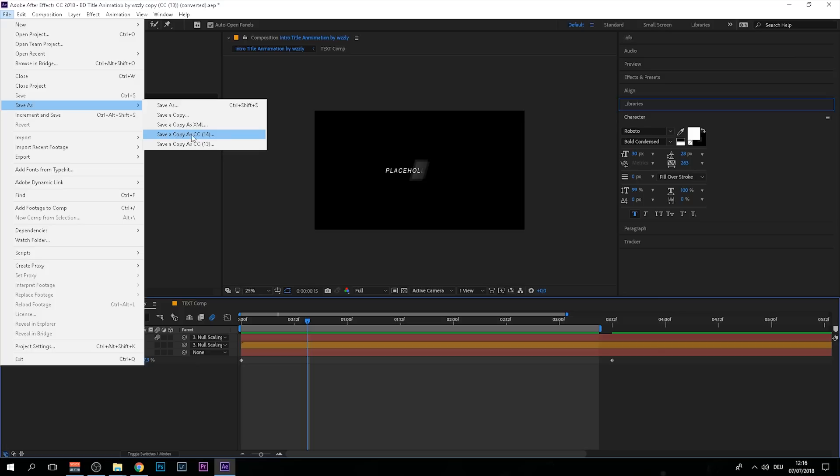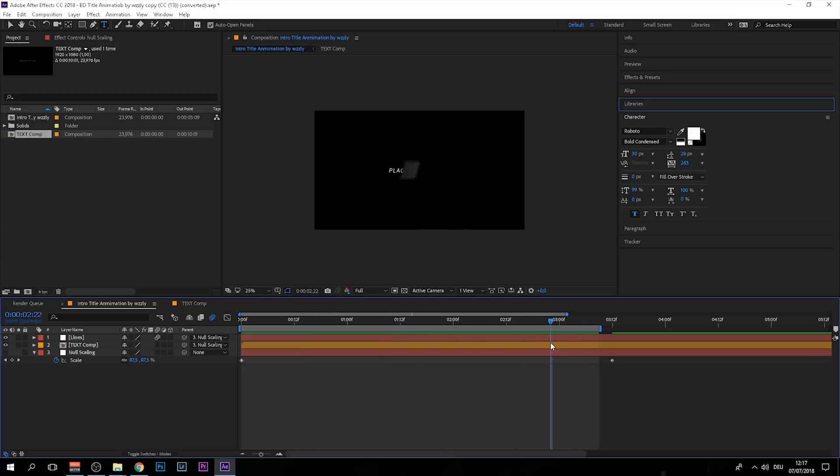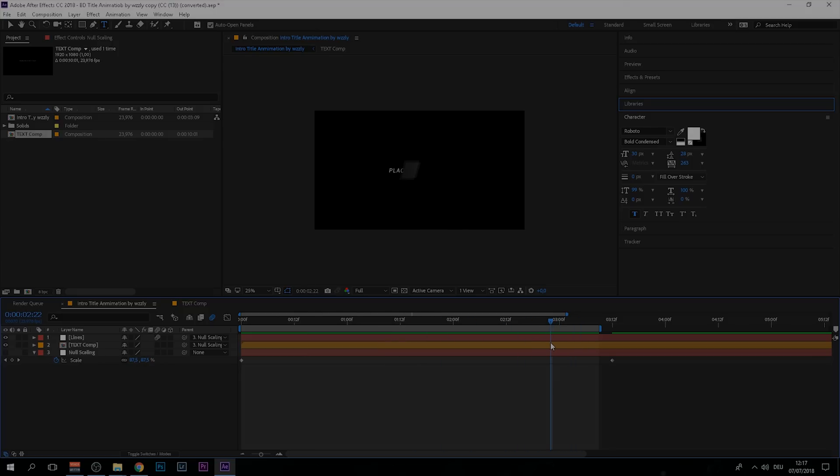So I saved it as CC 13. I don't know what that even means, but you should be able to open this project up with previous versions of After Effects CC 17. This is pretty much all you need to know. You can download this project right now, put in your own text, and have some fun.